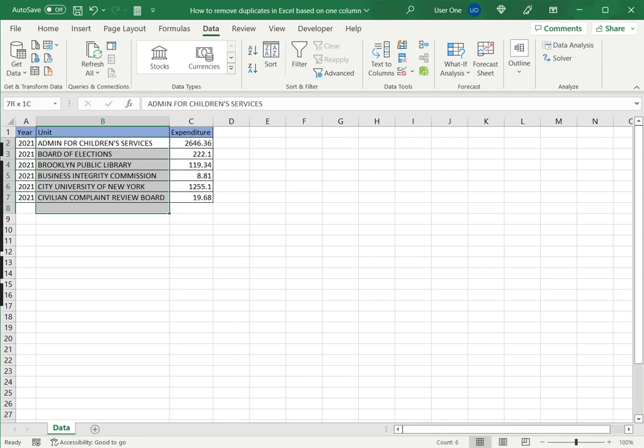But now I have my unique values for the unit, and then I can proceed to do what I want with it. This is how to remove duplicates in Excel based on one column.